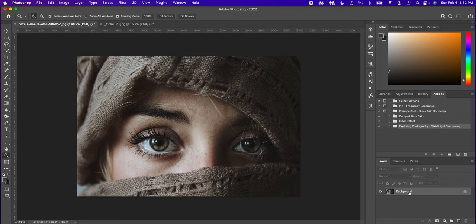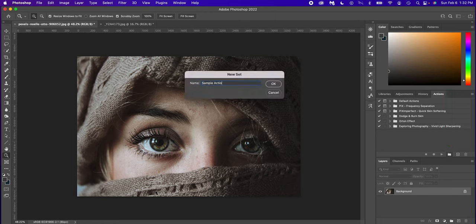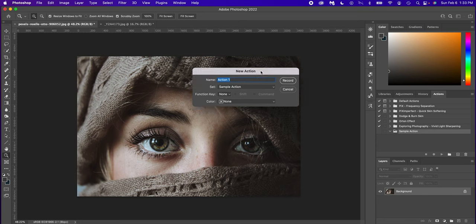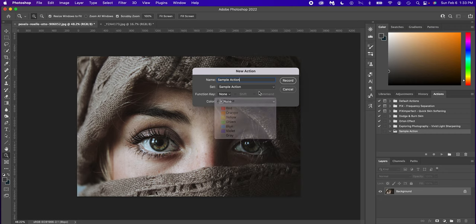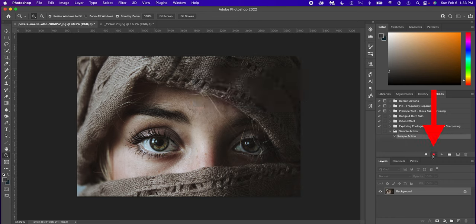Now let's say you want to record an action. You want to, there's this certain process that you do and you want to record it and then save it. How do you do that? So what you do is you select the layer where you want to start from, go into your action panel. First thing we're going to do is create a new folder and we're just going to call this sample action. And then we're going to select the square with the plus sign. This will give us a new action menu. We're going to call this sample action. It's going to be saved in sample action. You can give it a hot key and you can give it a color label if you want. Leave those just the same and press record.